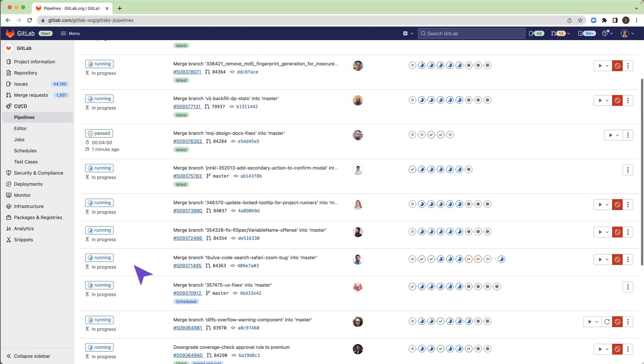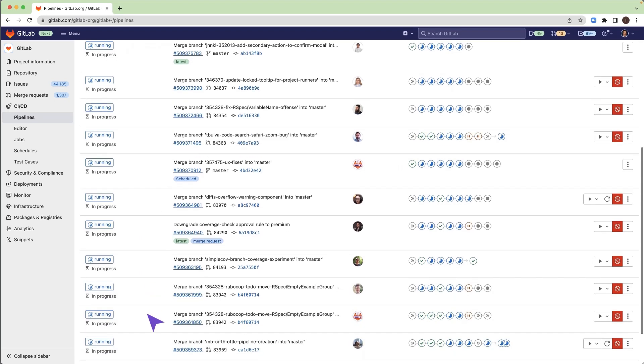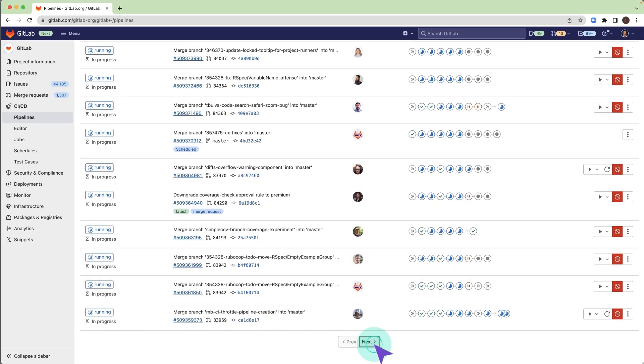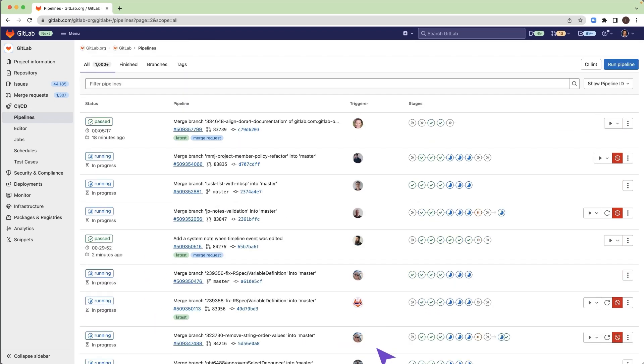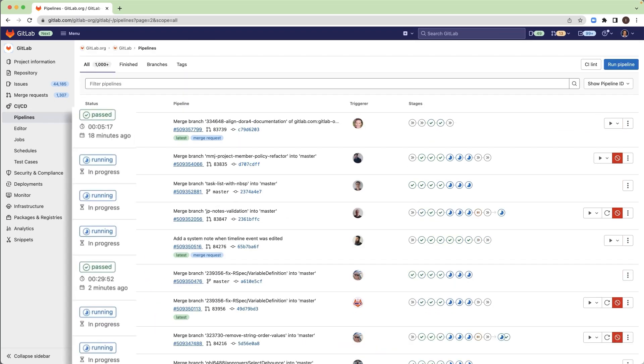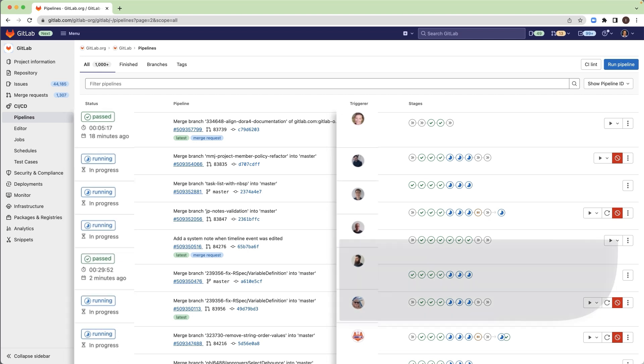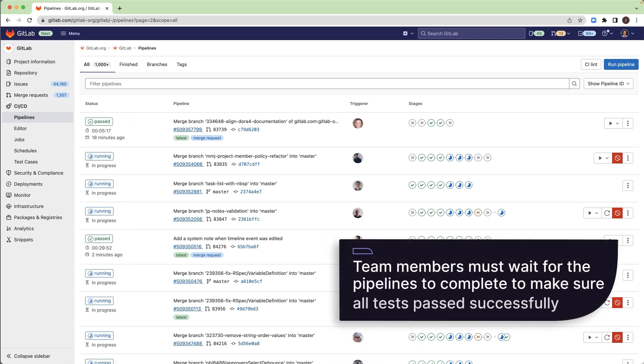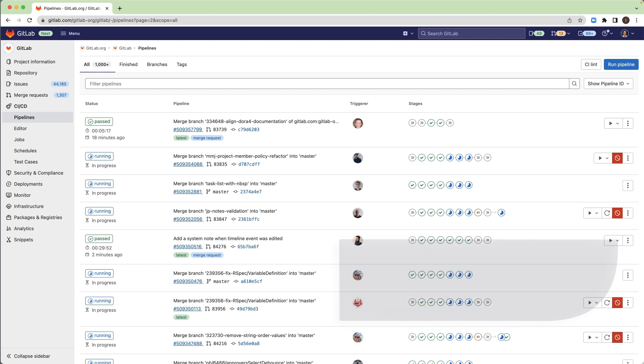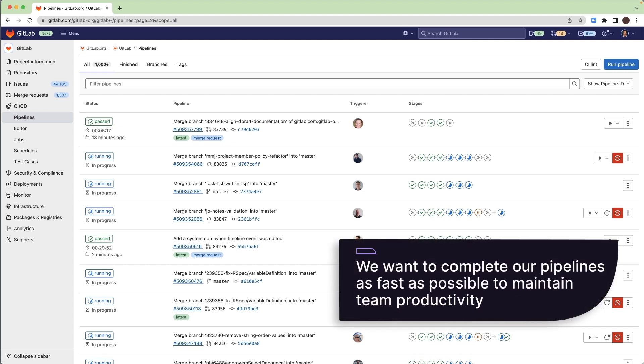Productive teams run many pipelines in parallel. Each of these pipelines that are currently running represent changes from team members. Team members must wait for the pipelines to complete to make sure all tests pass successfully. We want to complete our pipelines as fast as possible to maintain team productivity.